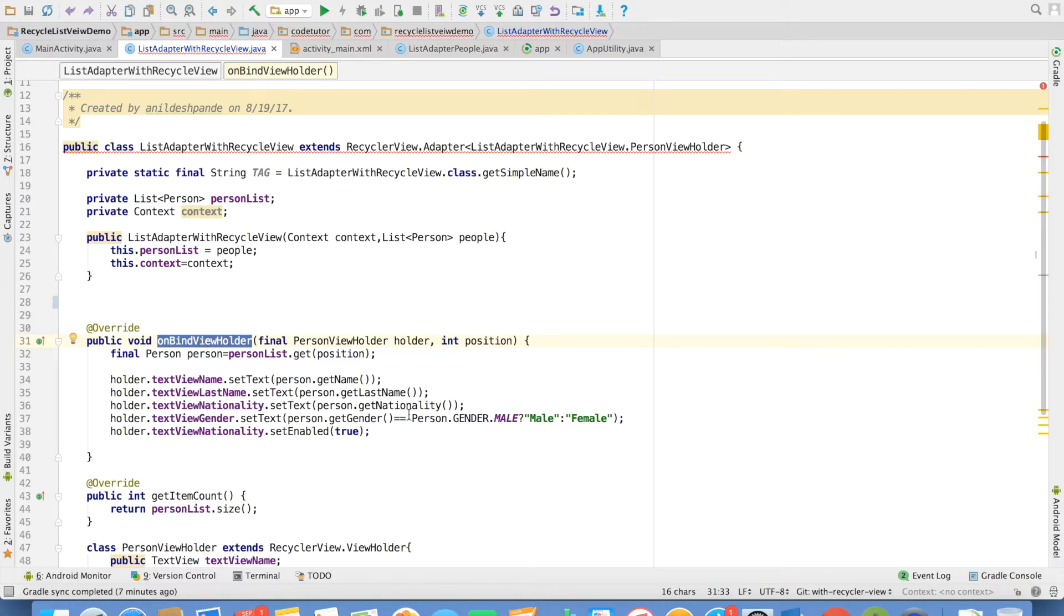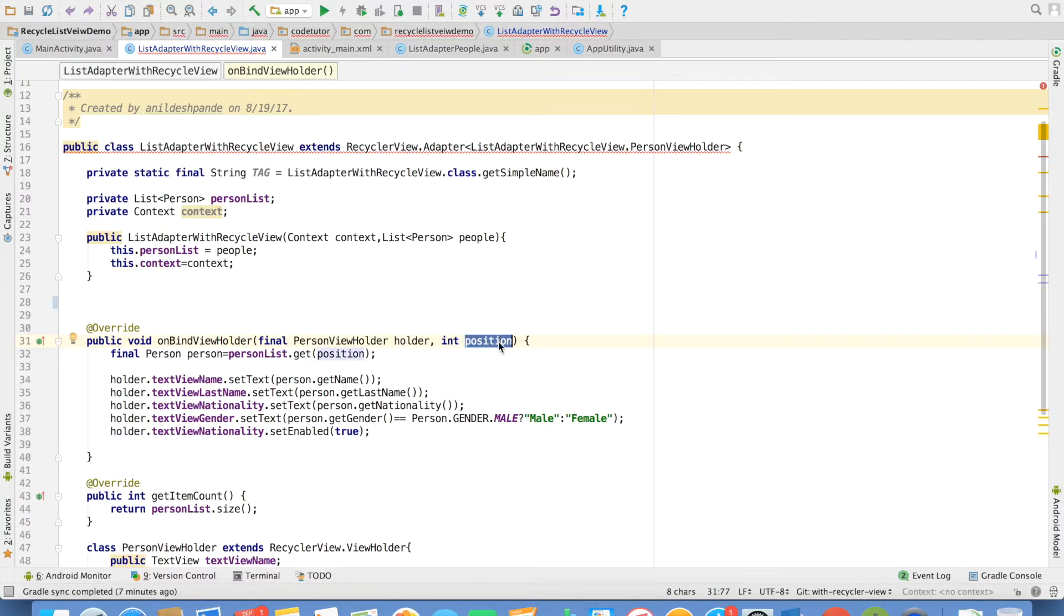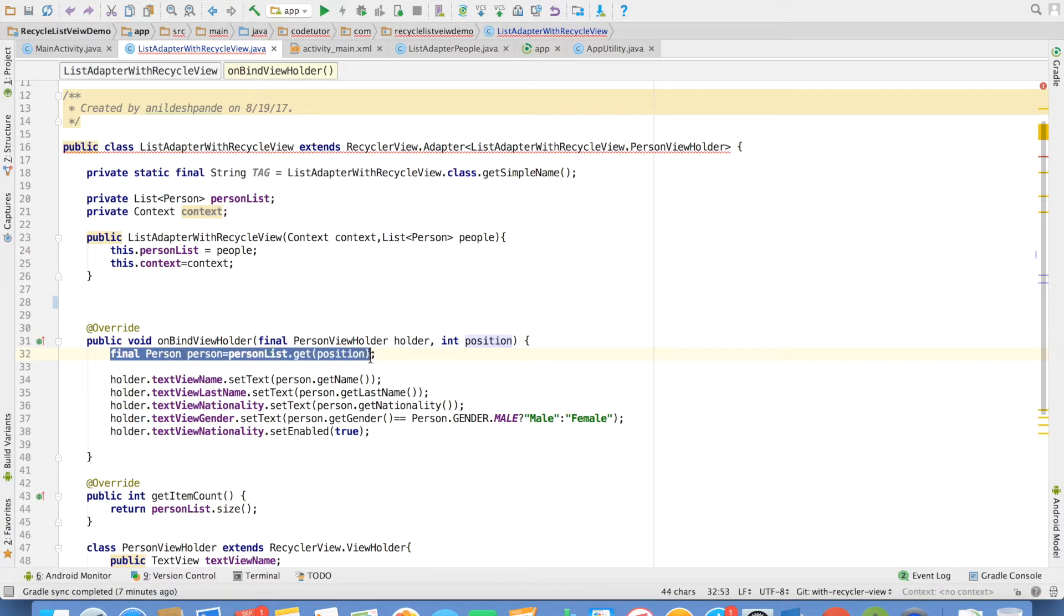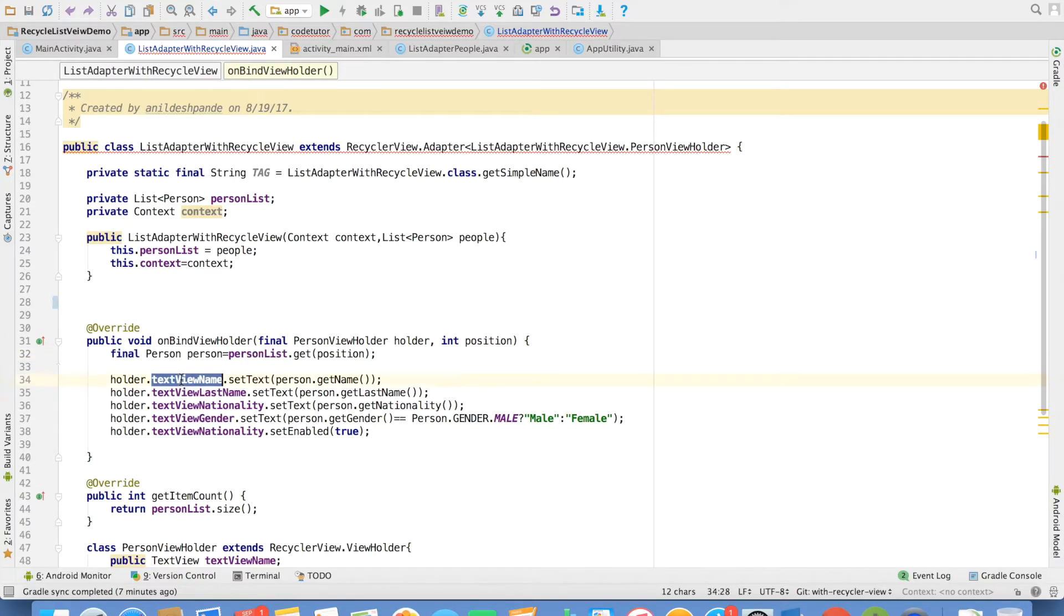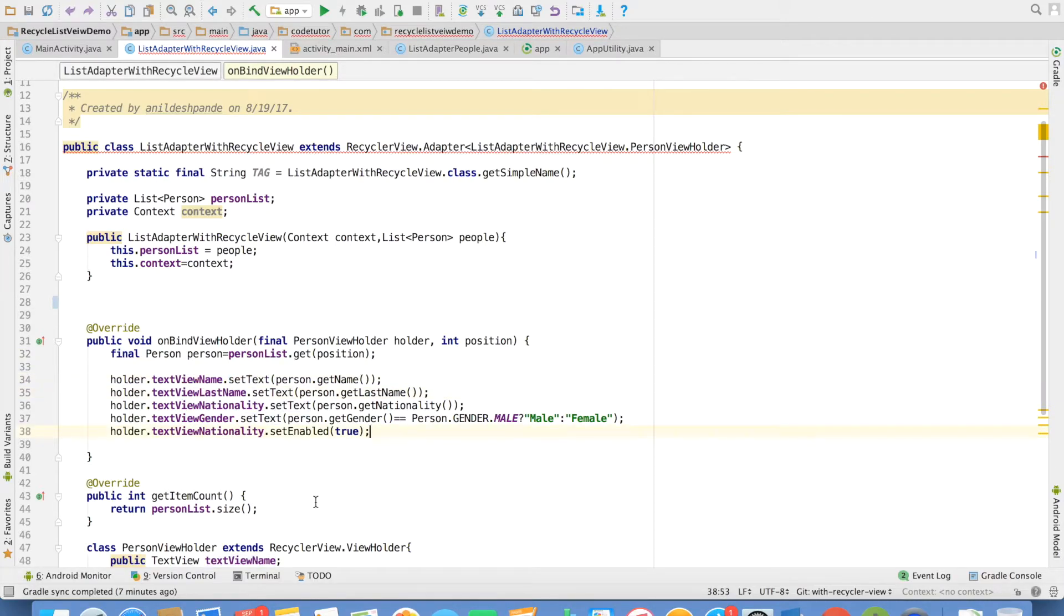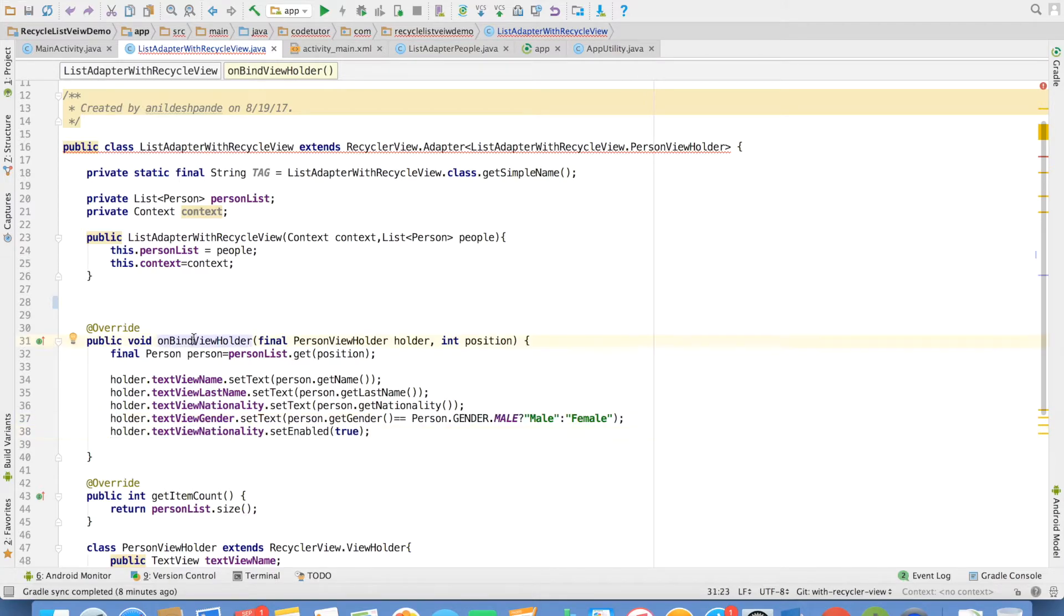On bind view holder method basically takes holder as the first argument and the position as the second argument. So you will observe that I get hold of the person that I need to render. And then after that it is just holder dot text view name dot set text last name nationality and gender. You can ignore this particular statement. This is irrelevant as of now. On bind view holder as name indicates will basically bind the data to the holder.